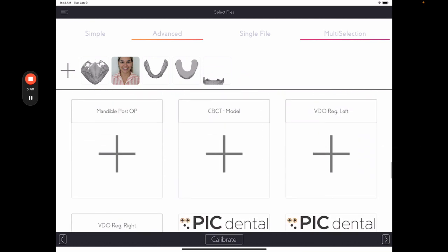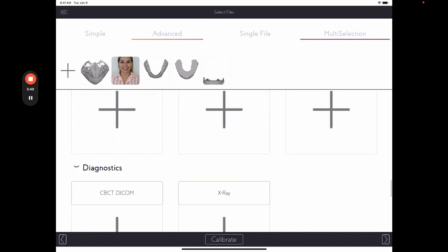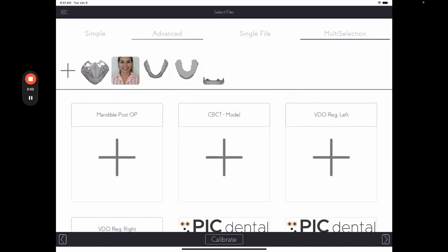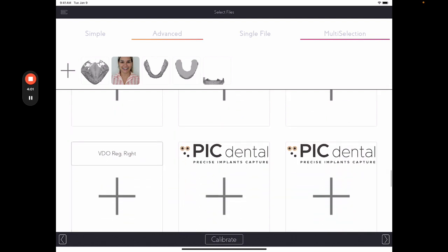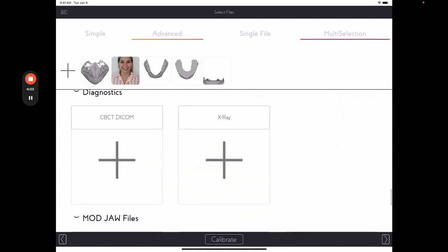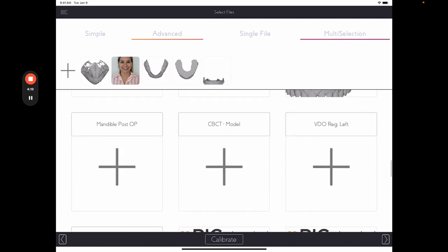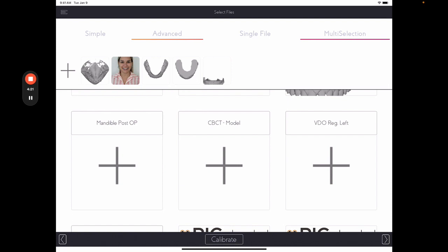I will also add the patient's CBCT model as an STL file. Notice that we have two boxes here. One here that says CBCT model, which is where you will add the STL file of your CT scan for you to see the bone part of your planning. And here at the bottom, we have the CBCT DICOM file.